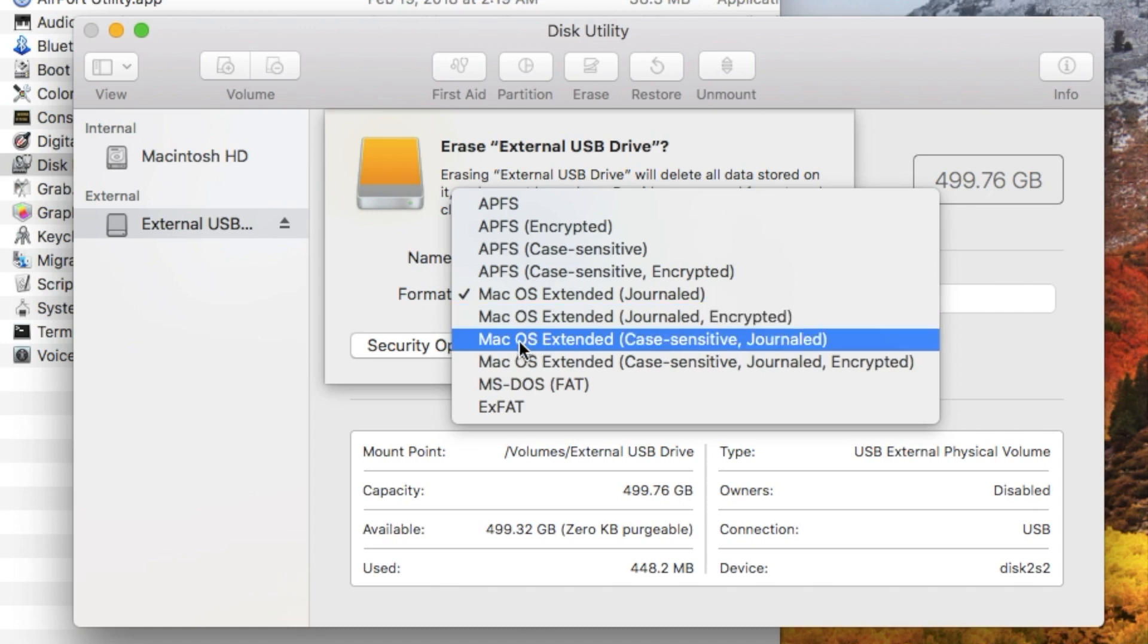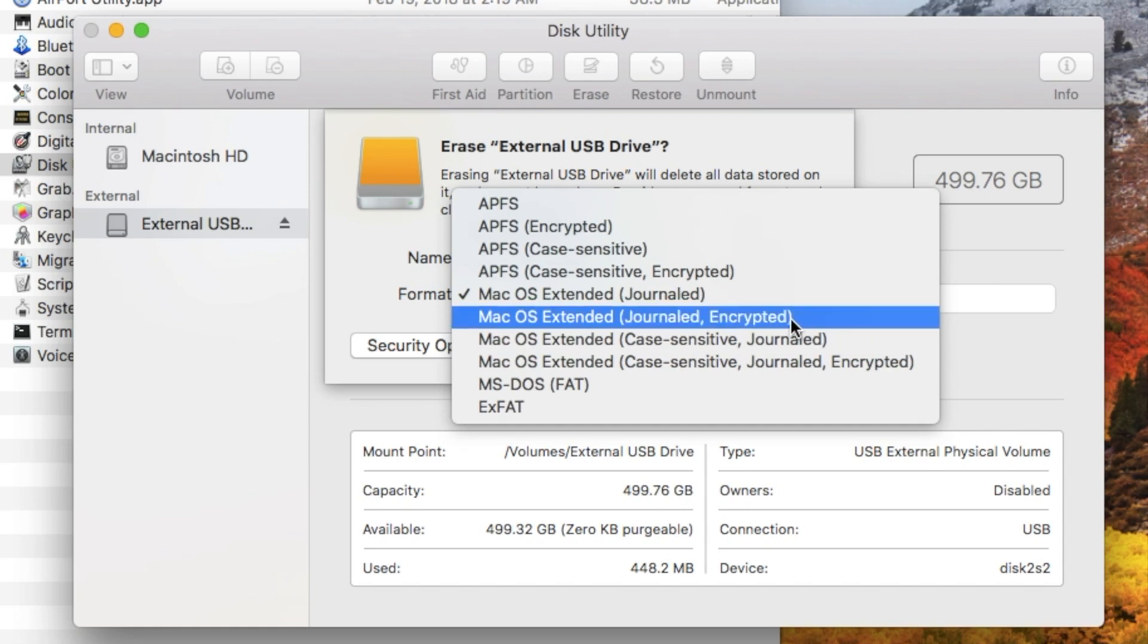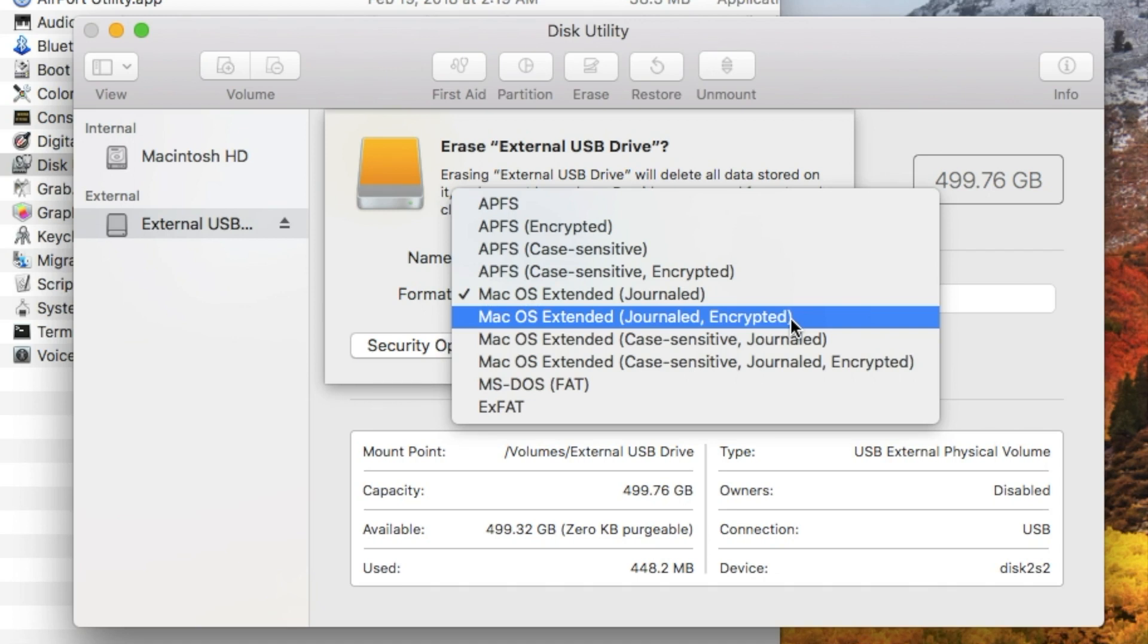Another option is Mac OS Extended Case Sensitive and Journaled. Case Sensitive means that two files with the same name but a different case will be treated differently. For example, if you have a file called ABC but it's all lowercase letters and another file all uppercase letters ABC, they will be seen by the system as two separate files, not as the same file.